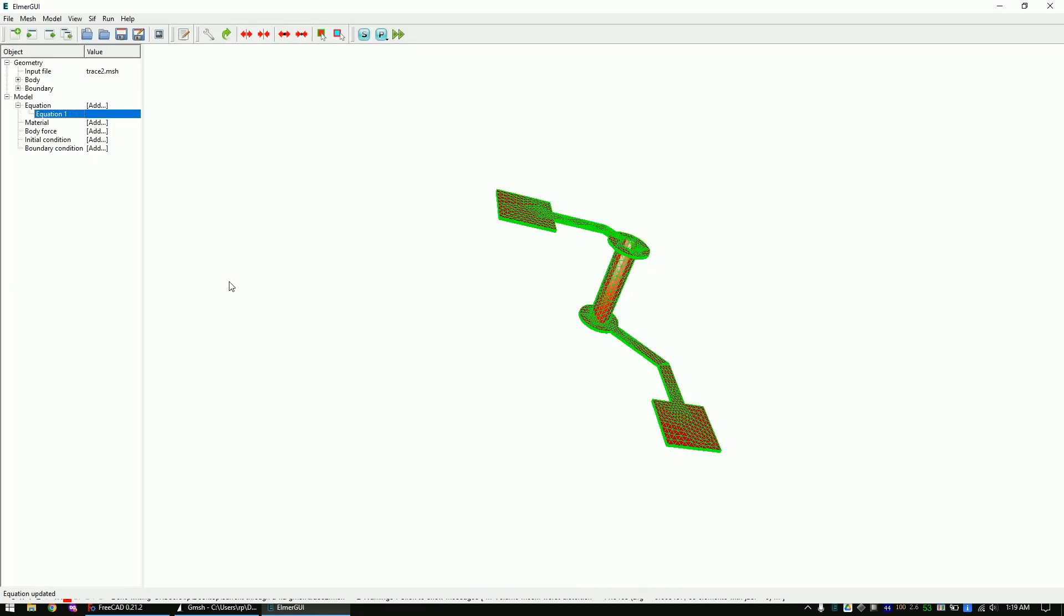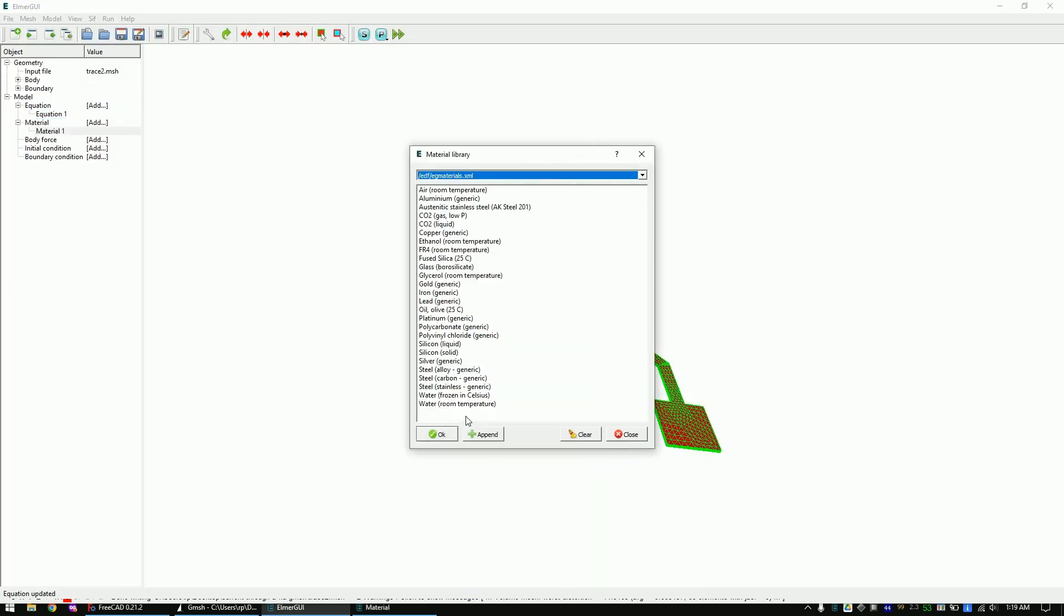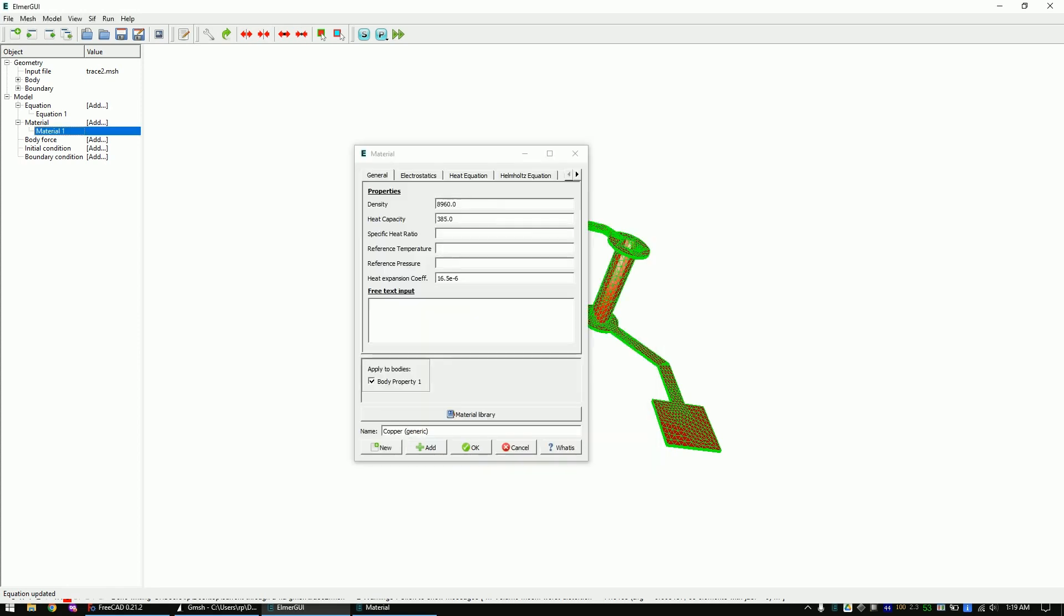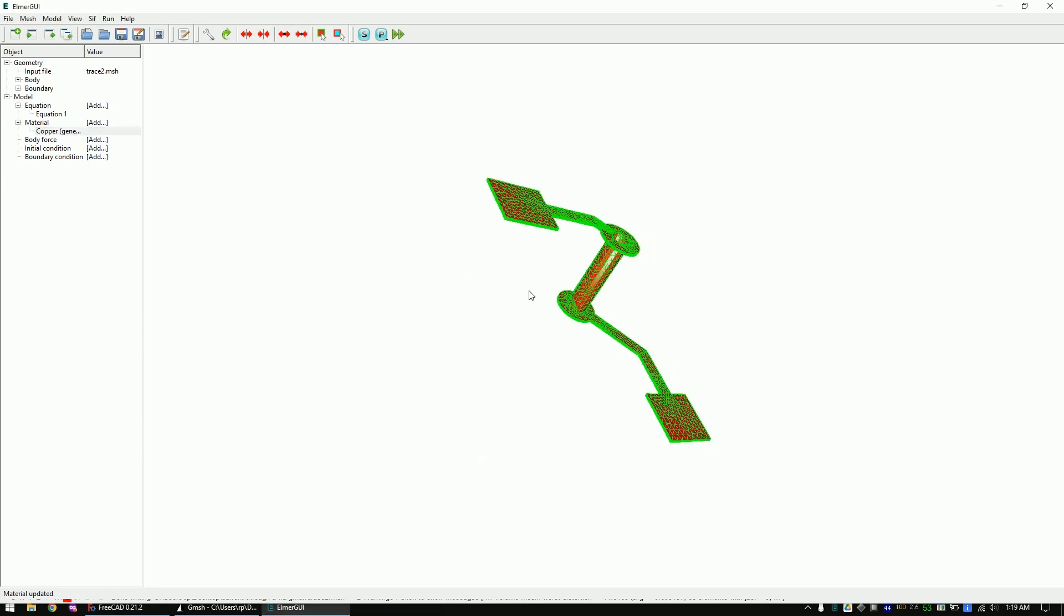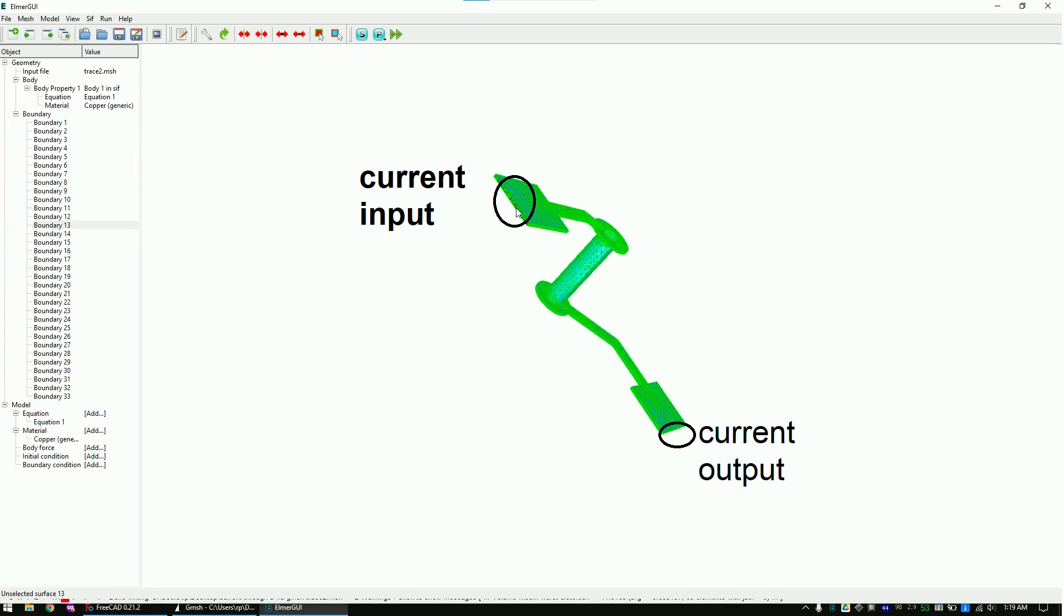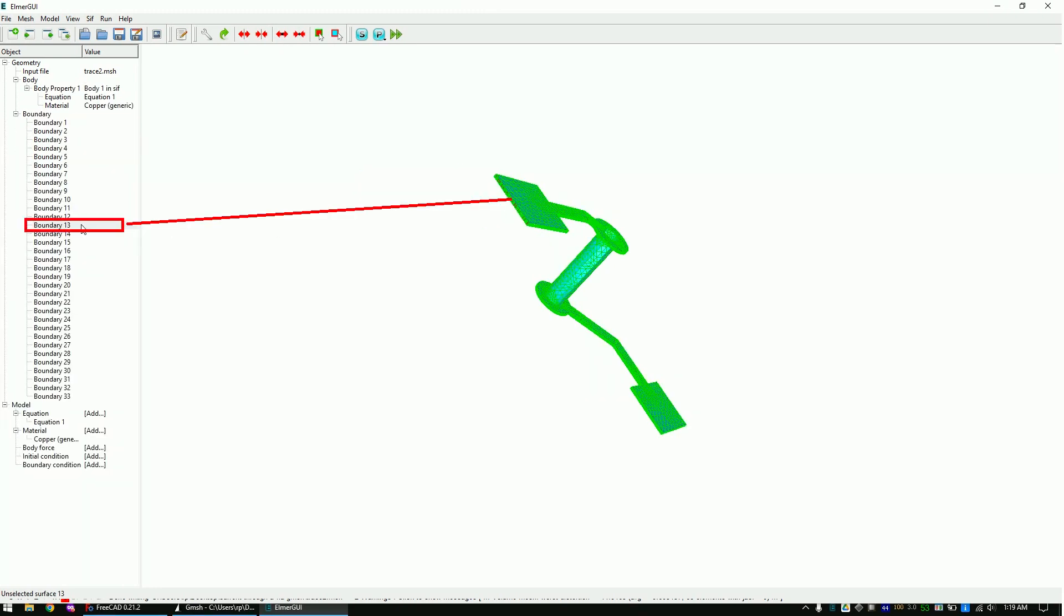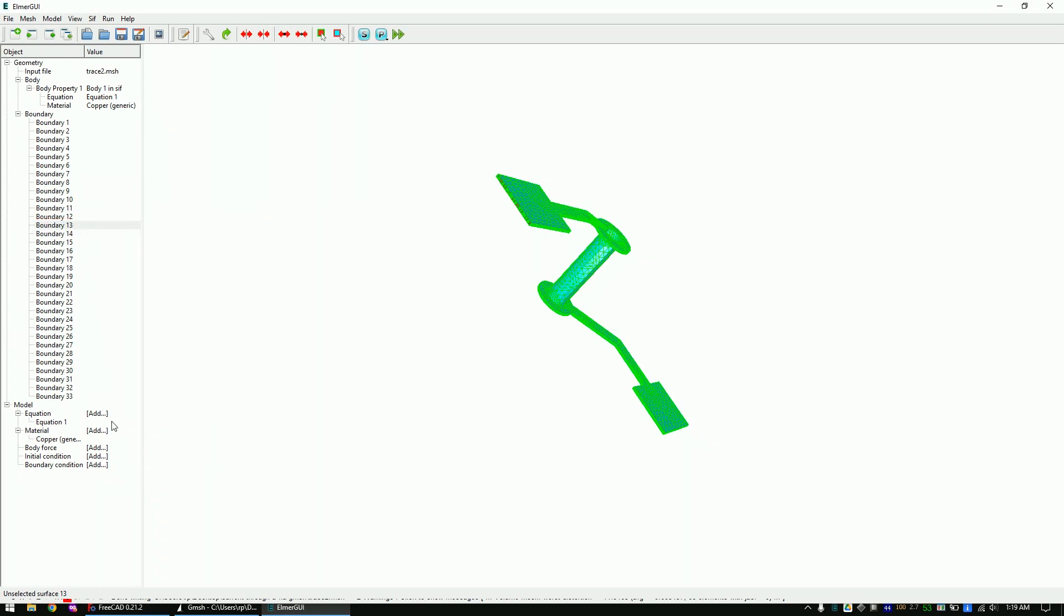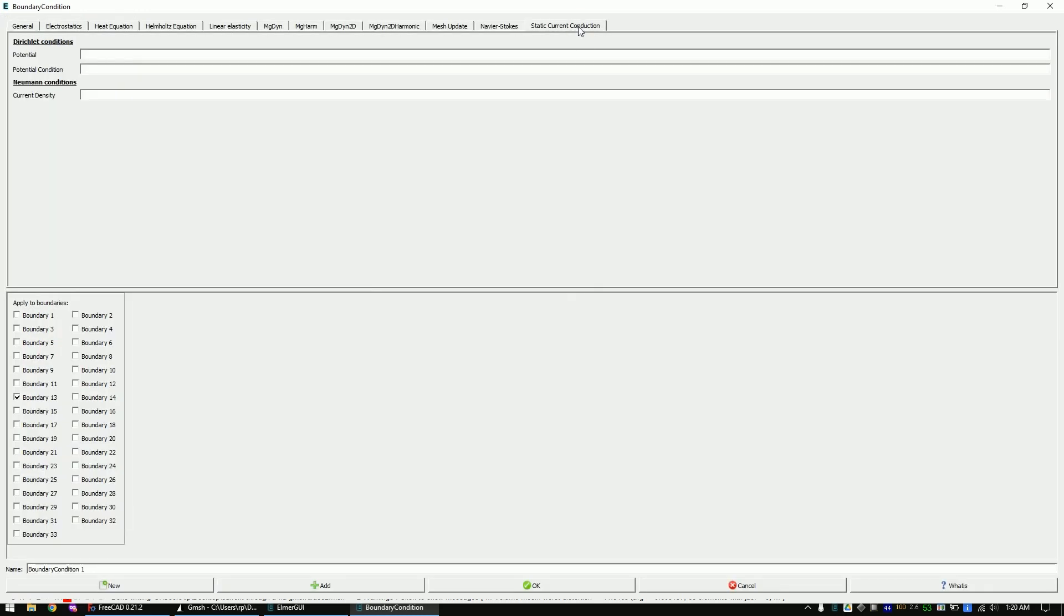Now set the material to copper. We want to inject into this surface. Double click on it and the corresponding number should be marked in the boundary summary. Add a boundary condition. Mark the surface and set it to a potential of 10 millivolts. I will simply call this boundary 10 millivolts.